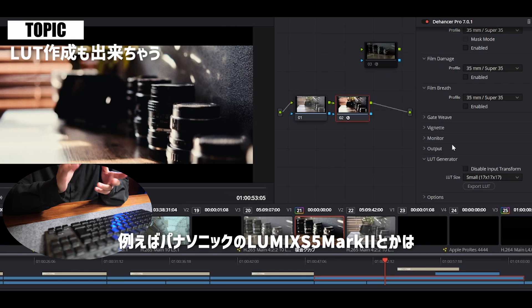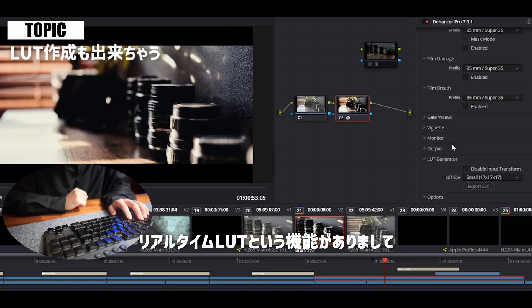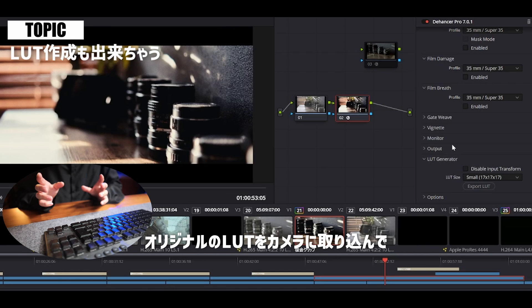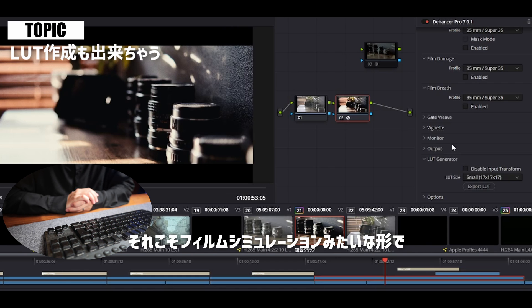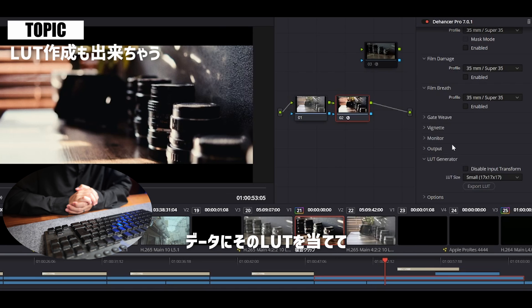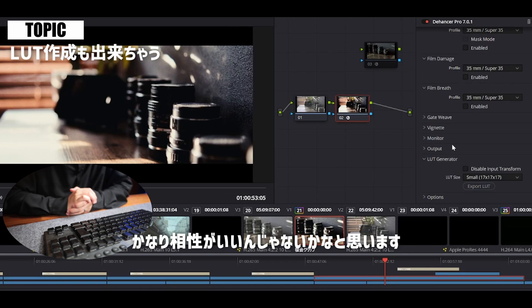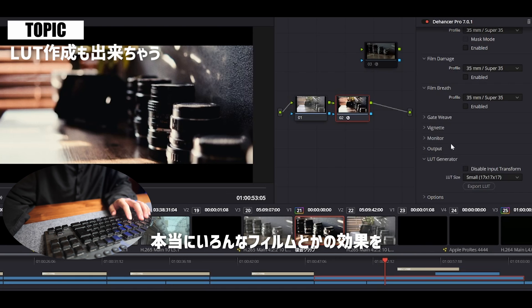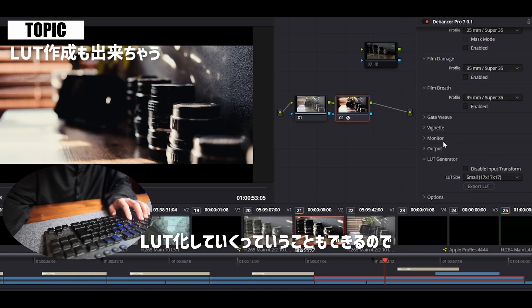パナソニックのルミックスS5 Mark IIなどはリアルタイムLUTという機能がありまして、オリジナルのLUTをカメラに取り込んで、フィルムシミュレーションみたいな形でもう直接撮影データにそのLUTを当てて撮影することもできちゃいますので、かなり相性がいいんじゃないかなと思います。本当にいろんなフィルムの効果を、ここでどんどんLUT化していくということもできるので、便利かなと思っております。